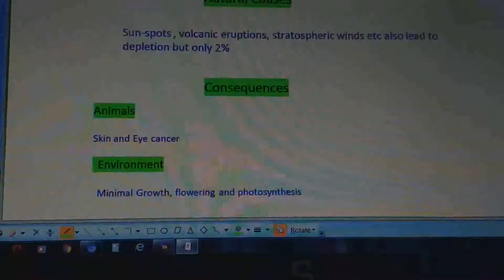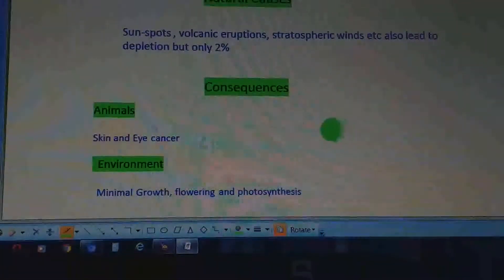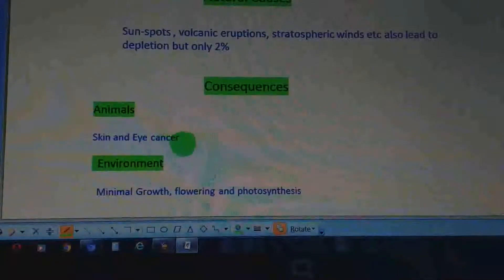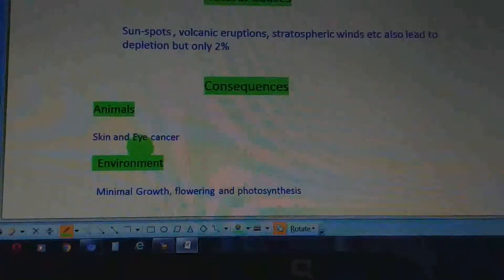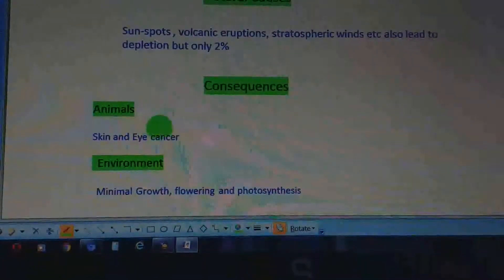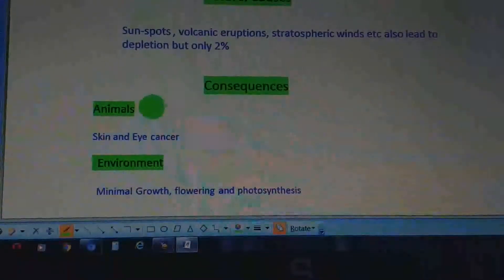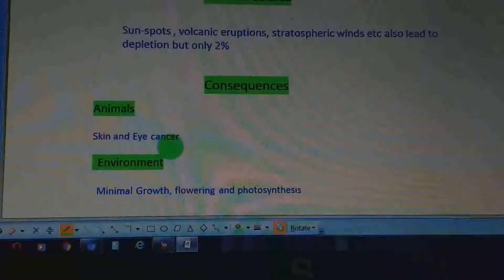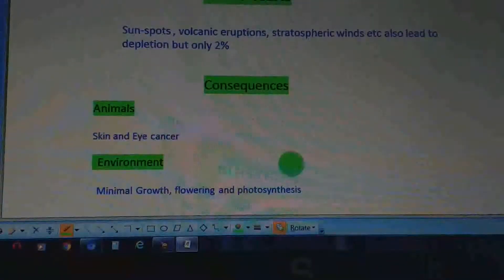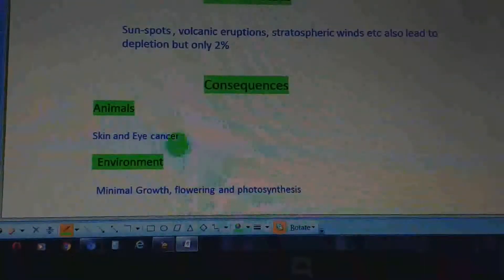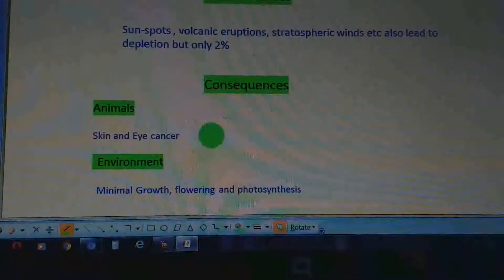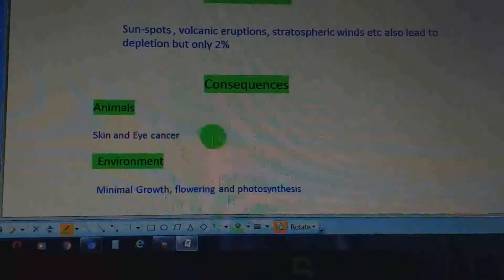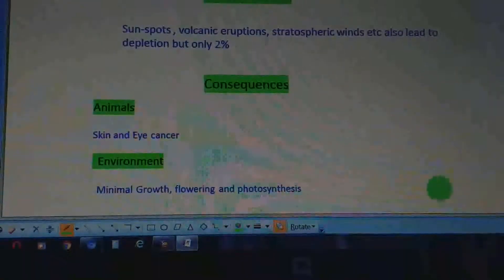Moving to the consequences of ozone layer depletion — the effects on animals include direct exposure to UV radiations, which will lead to skin and eye cancer. As more UV radiations reach the Earth due to ozone depletion, tissue damage in animals also occurs.